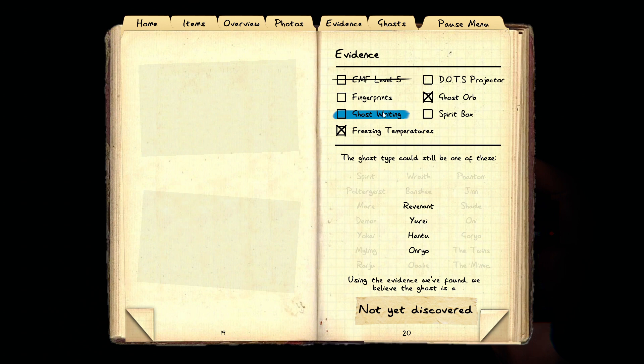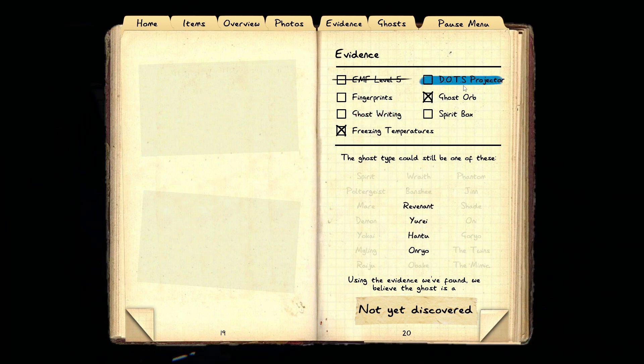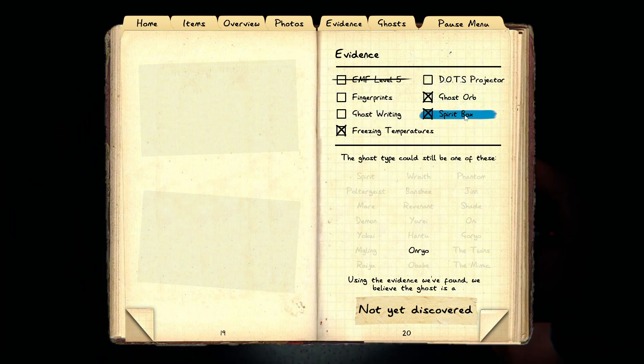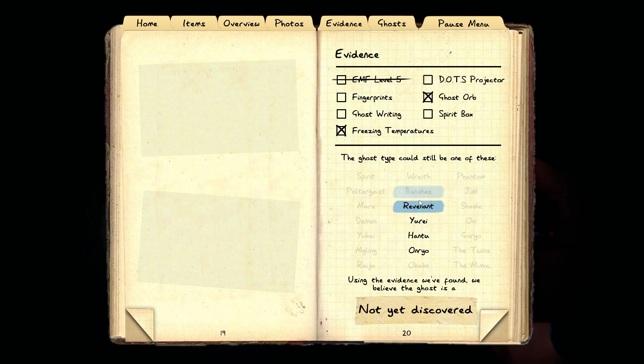What do we have? Freezing and orbs. Fingerprints, writing, DOTS, the spirit box. So everything else except for...